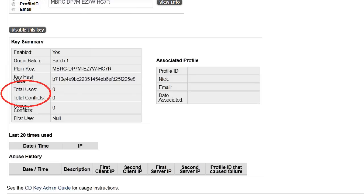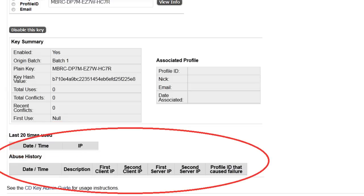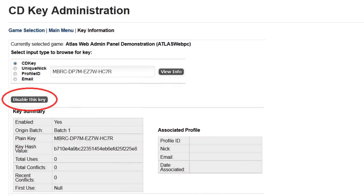Viewing a key's info will display information like the total number of uses and conflicts, the IP addresses for the last 20 times it was used, and any abuse history for the key, with the option to disable the key as desired.